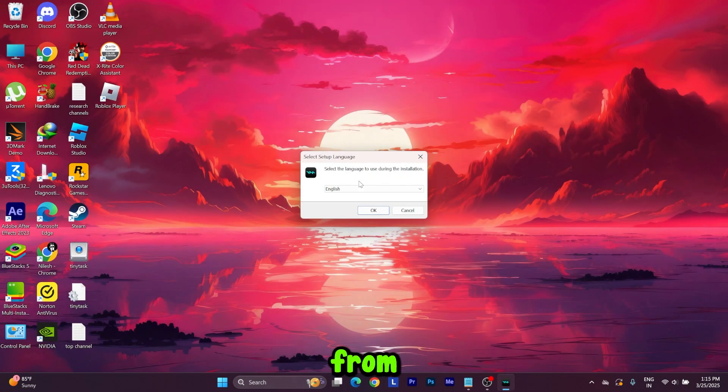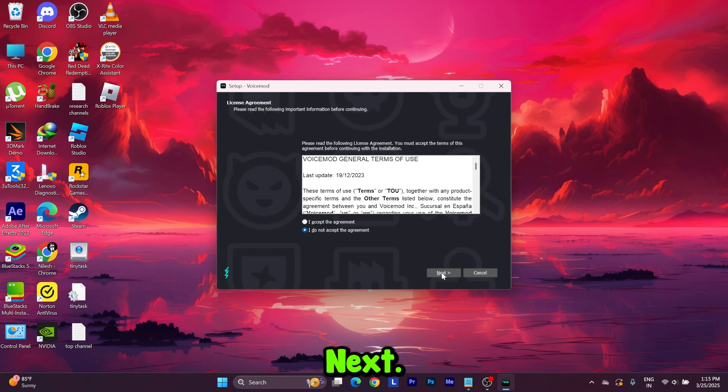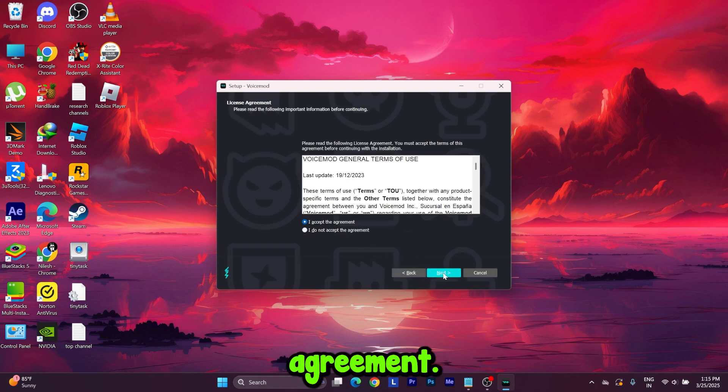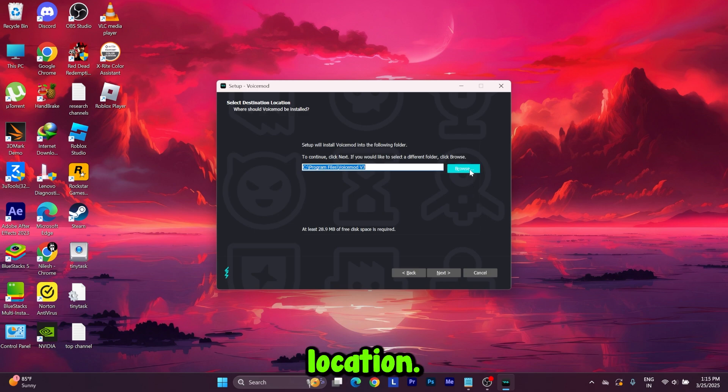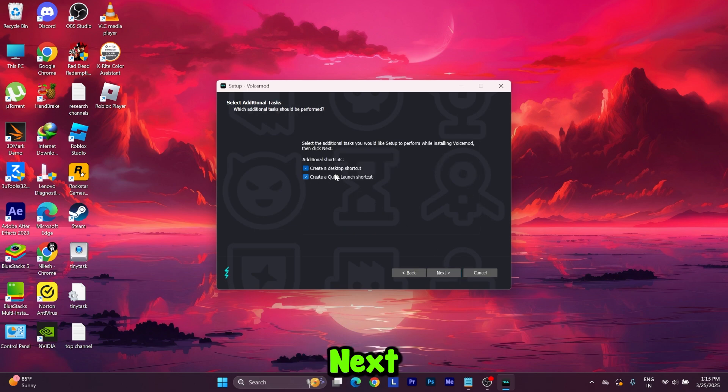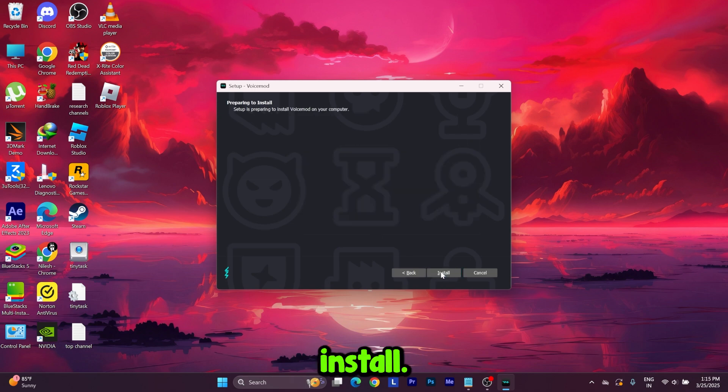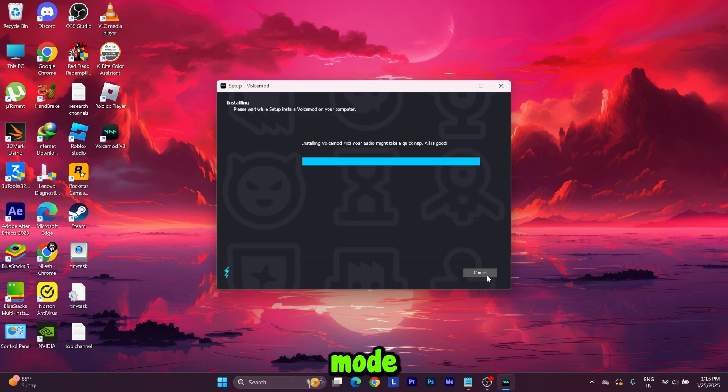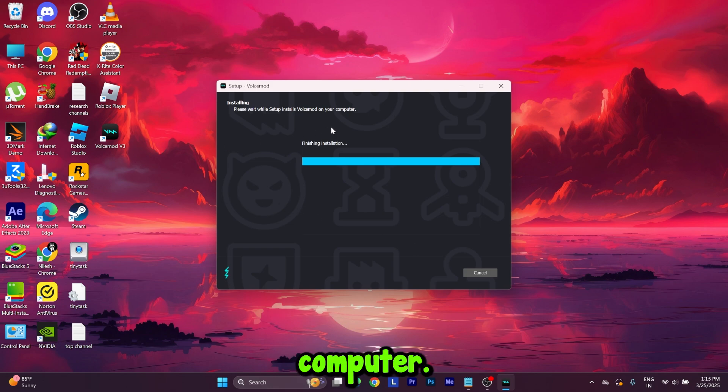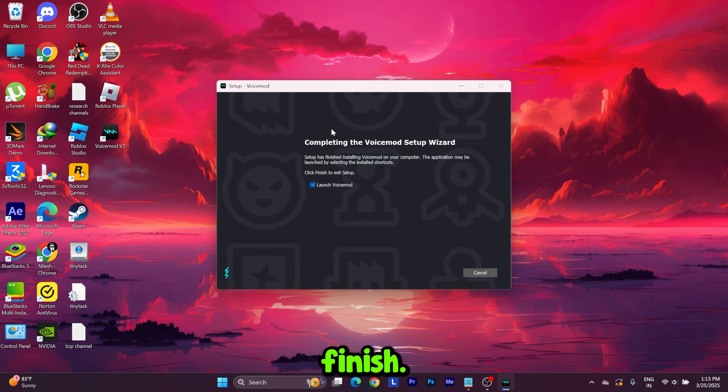Press OK, then press Next. Accept the agreement, next, choose your location, next, and install. We have installed Voice Mod on our computer, let's wait for this installation to finish.